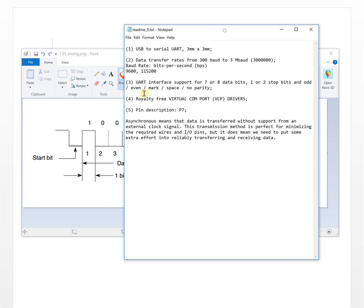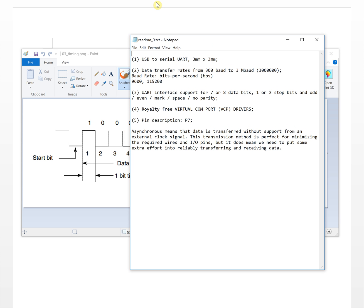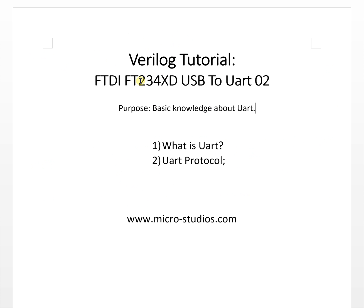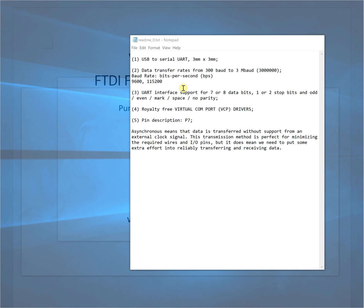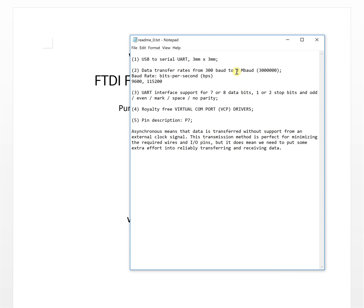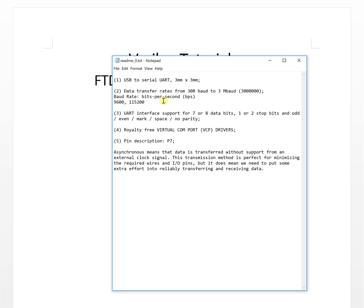In last video we also got the baud rate definition: speed per seconds. For this chip, the baud rate will be from 300 to 3 megabaud. This baud rate is 1 bit timing.